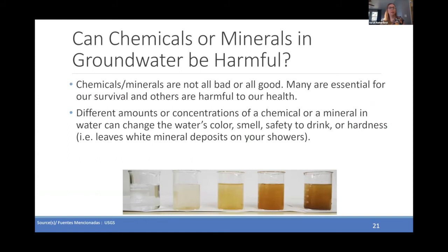Can these chemicals or minerals found in groundwater be harmful? The answer is that minerals and chemicals are not all bad or all good. Some are important for survival, but some can also be harmful to human health. Different amounts or concentrations of a chemical or mineral in water can change the water's color, smell, how safe it is to drink, or what's known as hardness — which is the white mineral deposits you might see on a shower head, for example.